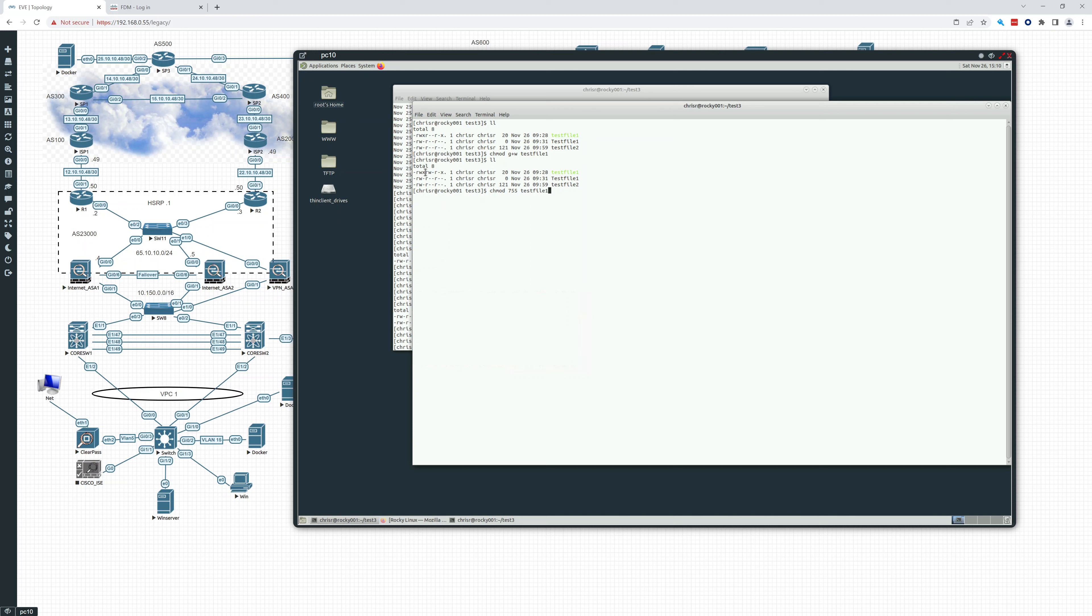Each three is four, two, one. So if I wanted all three of them, it'd be seven. If I want read and execute, that would be four and one. So that's five. If I want four and two, that's six. So that's read write. So this is actually going to be seven, six, five. And I'll show you that in a second, right after we do this one.